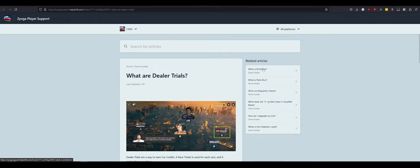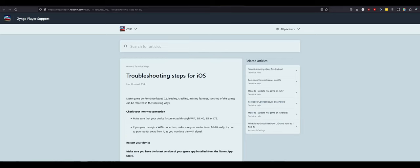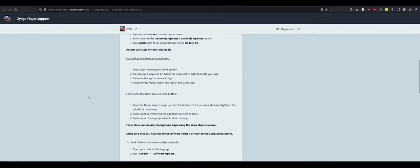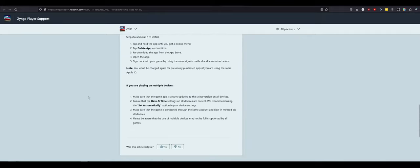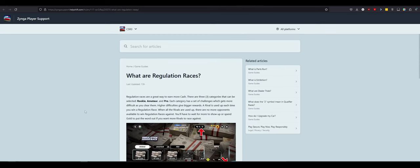Oh! Related articles. What's an exhibition? What's a parts run? Regulation race? What is the two symbol on the qualifier? We'll go through all of that. We're going to go through the main things I found so far. What is a regulation race? So, that was the next thing we had on that sidebar.